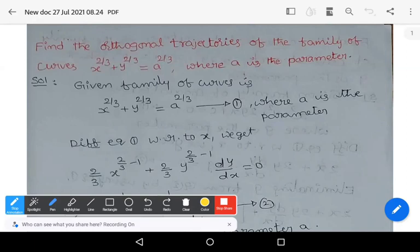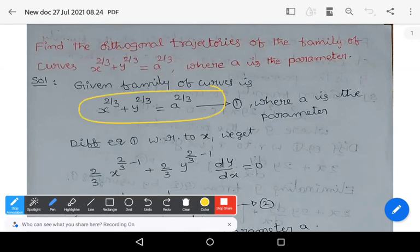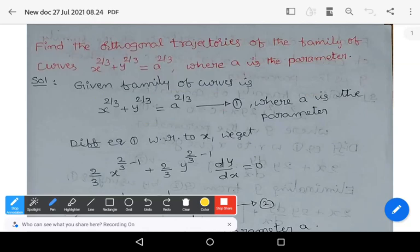The first problem: find the orthogonal trajectories of the family of curves x^(2/3) + y^(2/3) = a^(2/3), where a is the parameter. That is the given family of curves, where small a is the parameter.